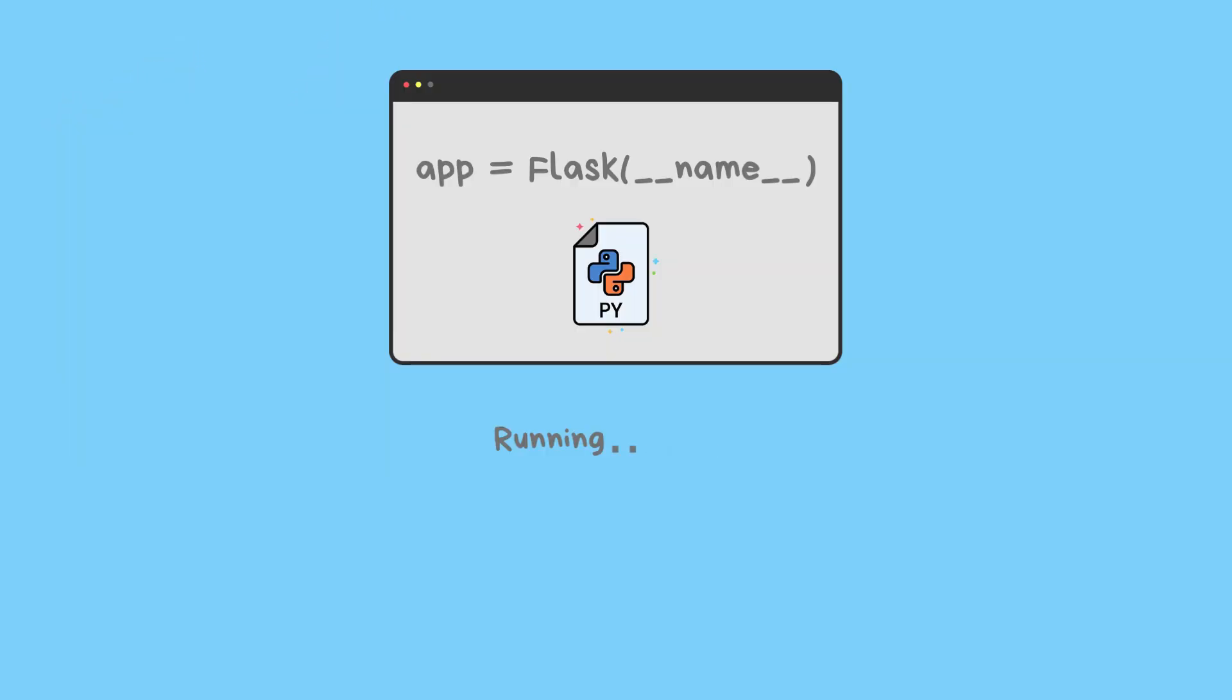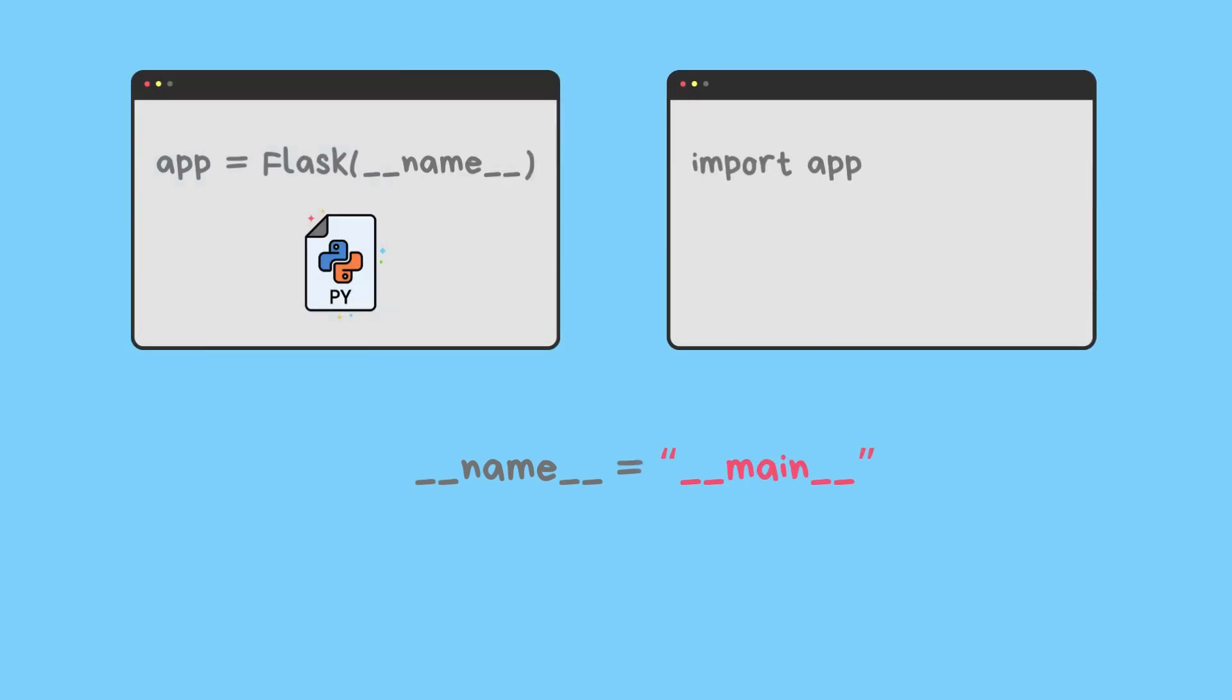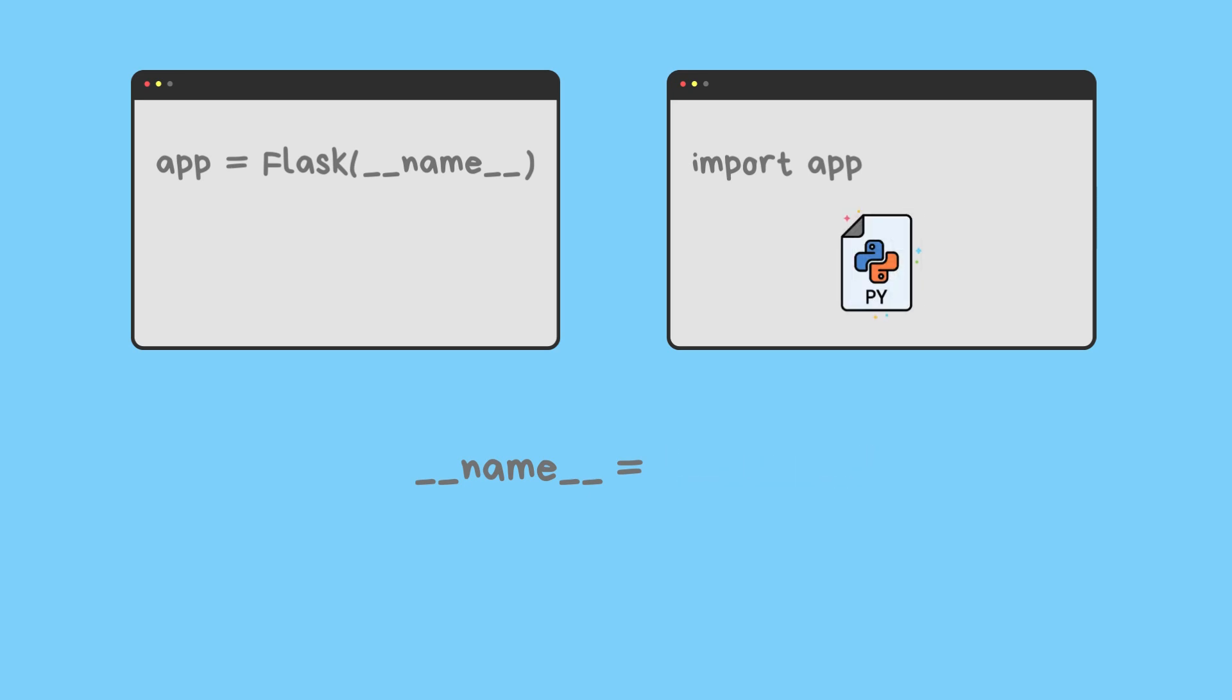When you run a Python file, the __name__ variable is set to __main__. But if you import that file as a module into another script, __name__ is set to the name of the script/module.